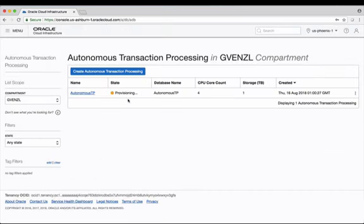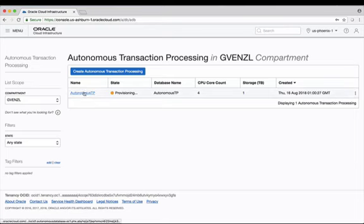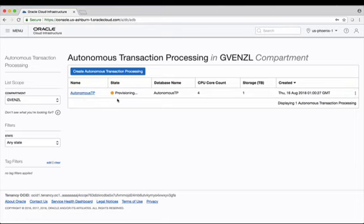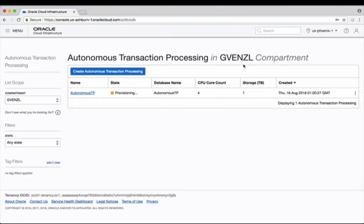It's going to take just a few moments for the autonomous transaction processing database to be provisioned. While you wait you're redirected to the screen we were at previously. You now see my new service that's been named there Autonomous TP. You also see the current state which is provisioning, you see the database name, the number of CPUs, and the amount of storage that's been allocated to it.